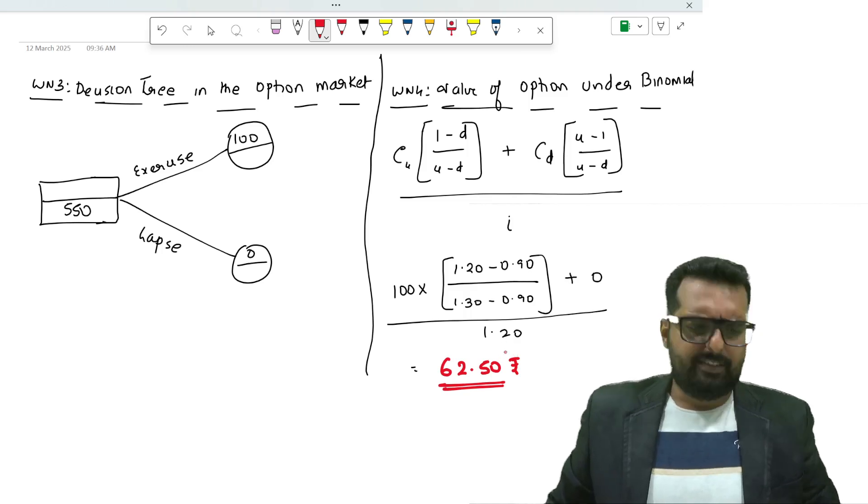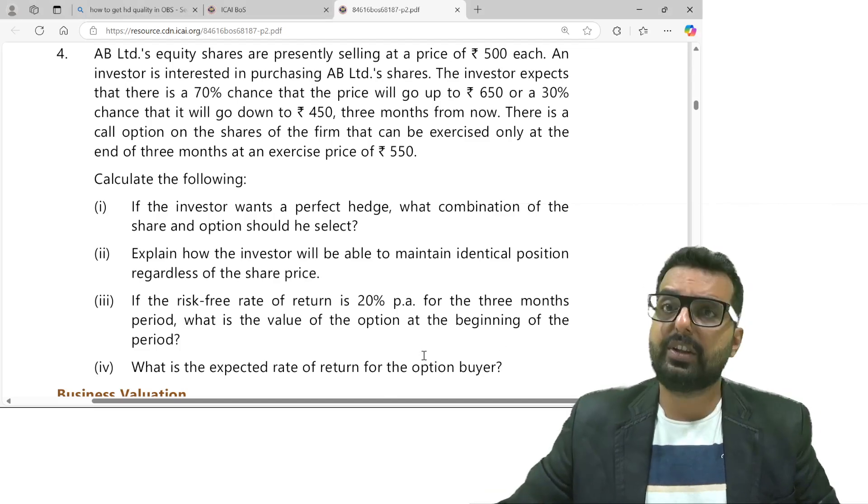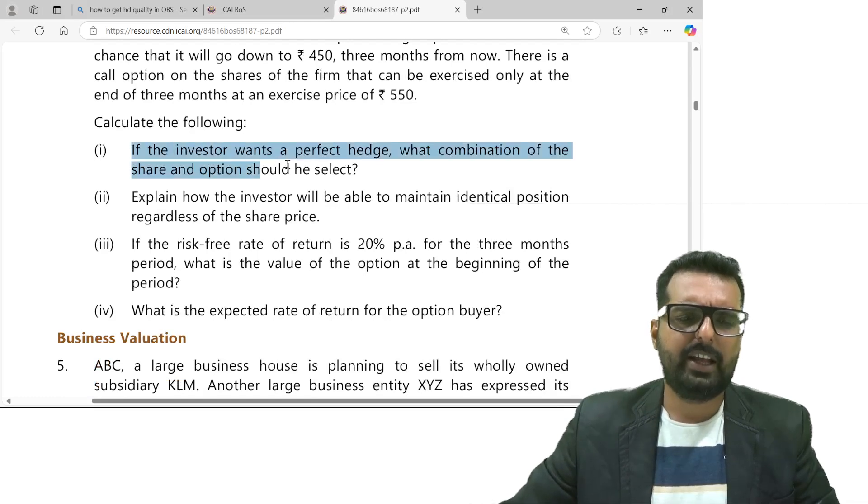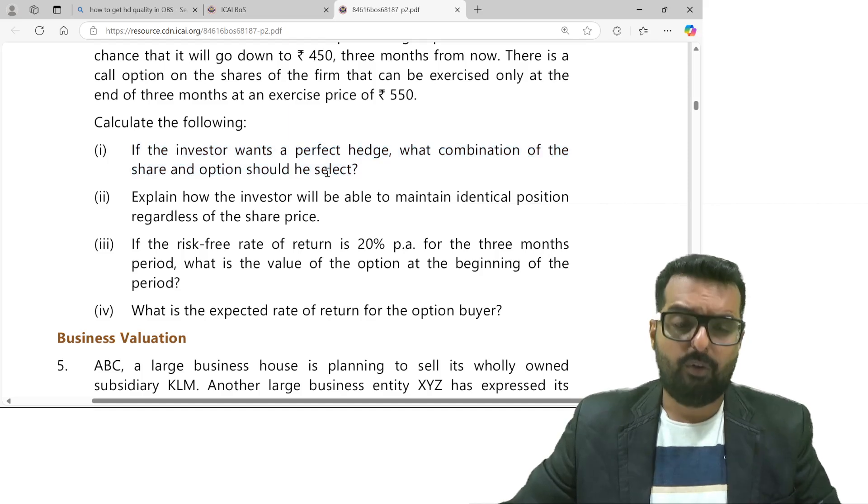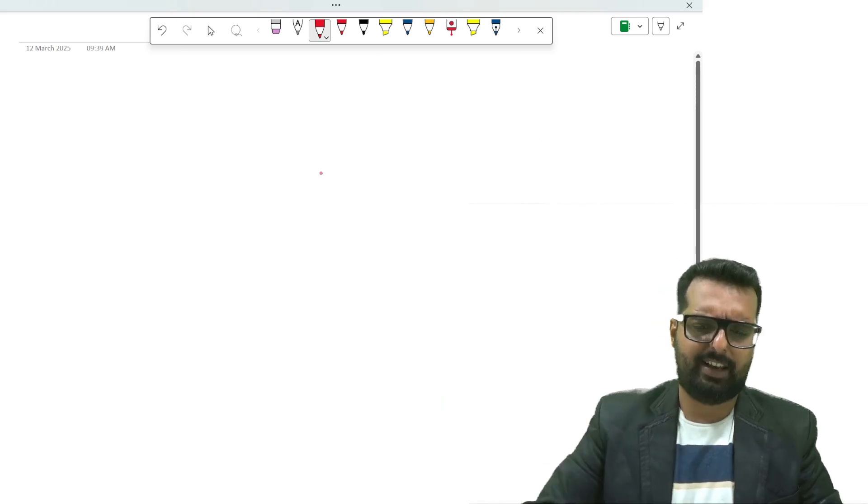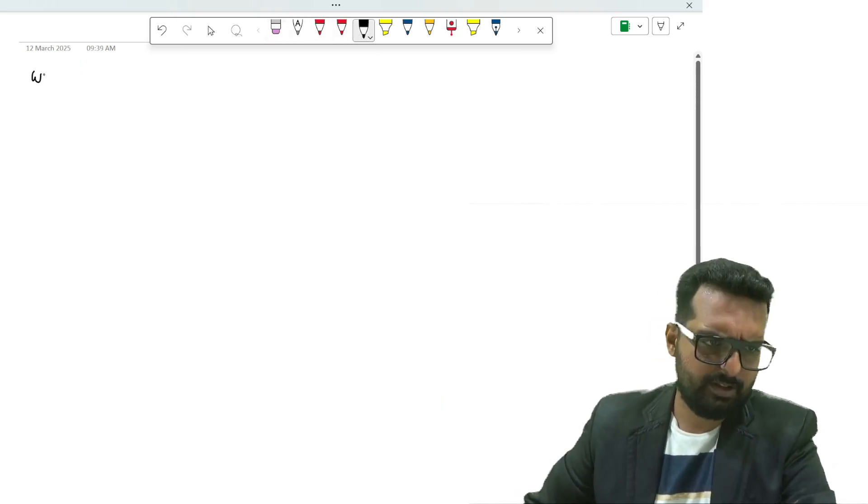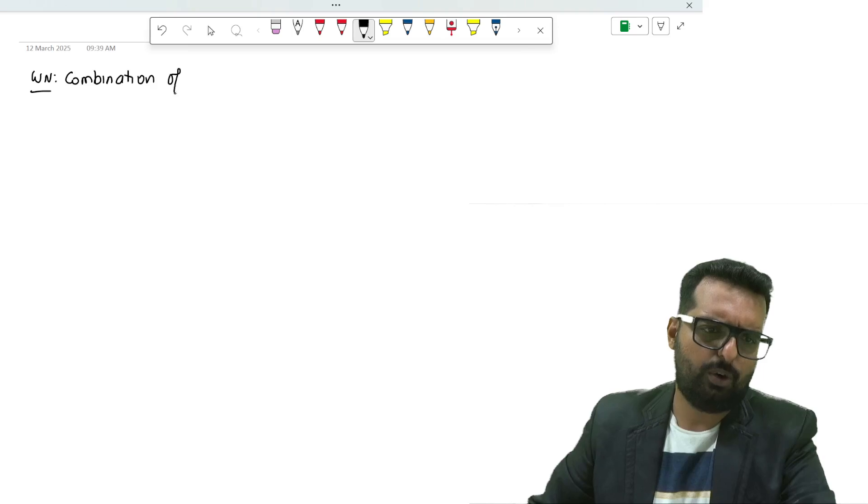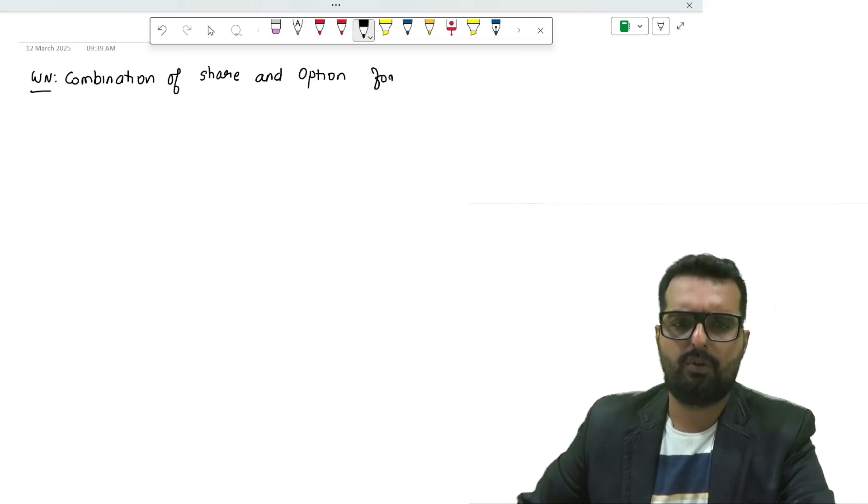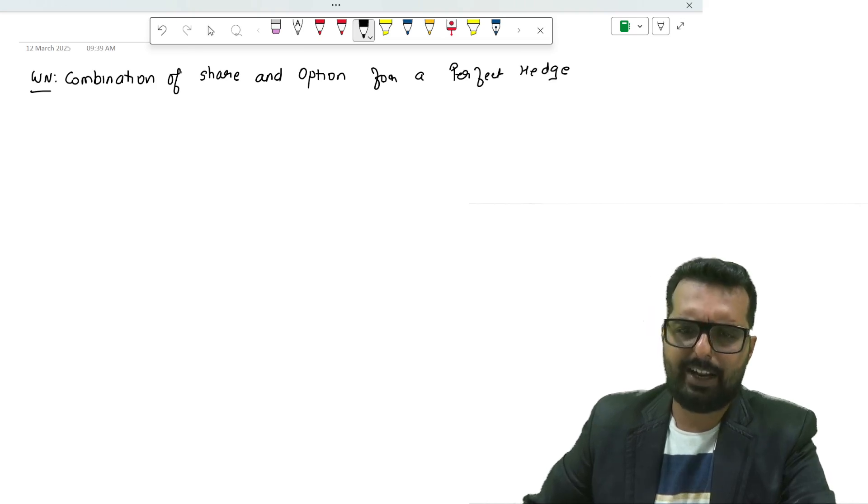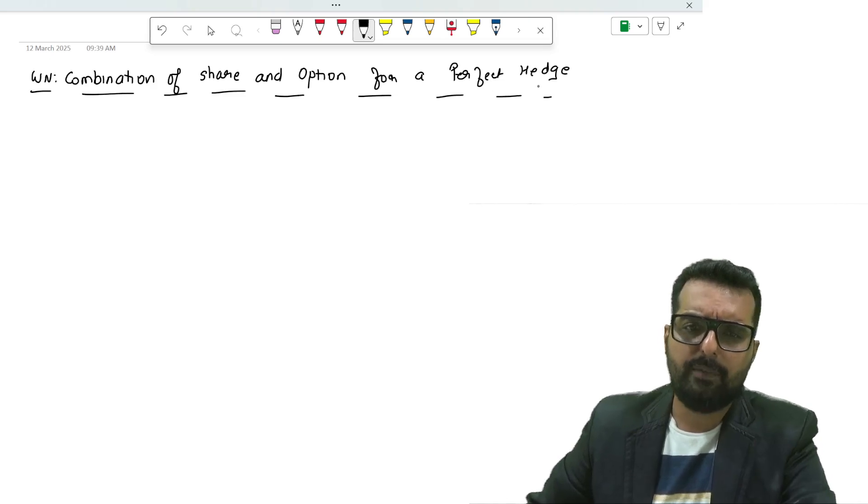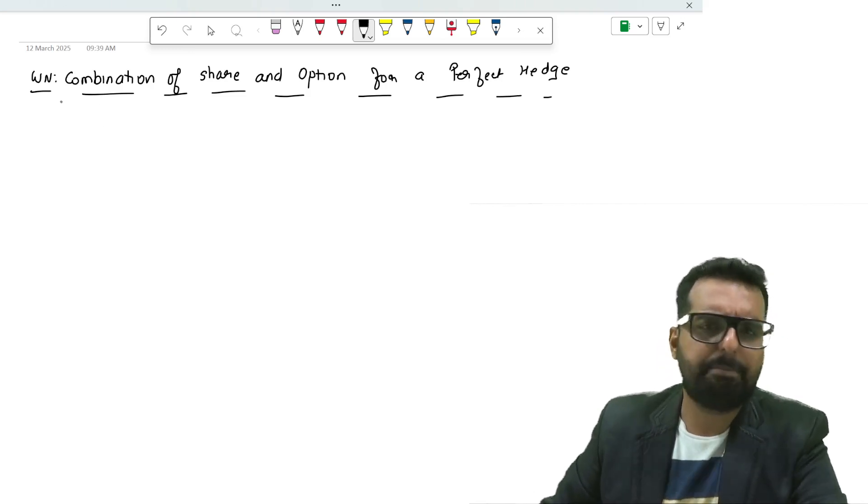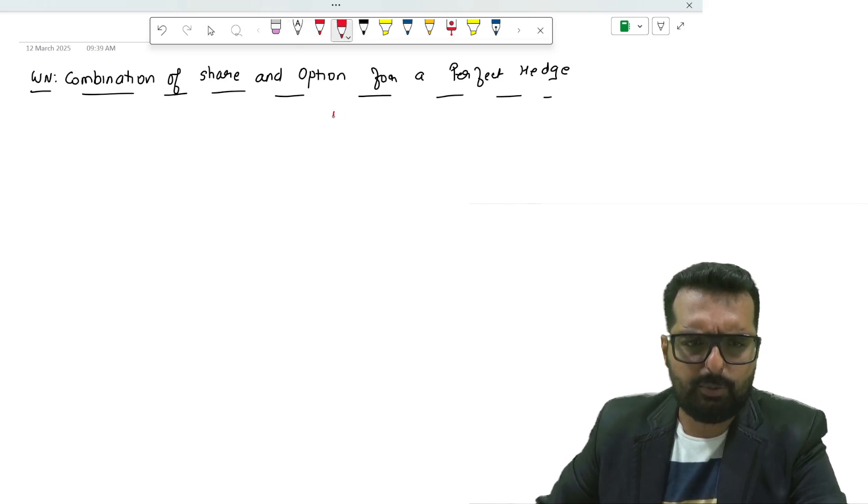Once we get this answer we are going to start solving this question using the data given. The first information is: if the investor wants a perfect hedge, what combination of share and option should he select? I will write down the next working note heading: combination of share and option for a perfect hedge. I will spend some time explaining the logic of what exactly happens here. The logic is based on beta's formula.